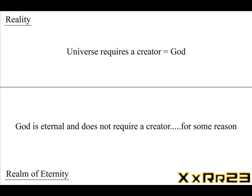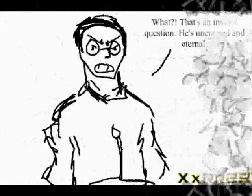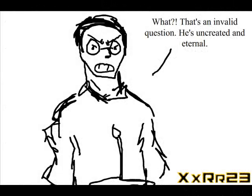Okay, so the universe must have a creator, of course. So I go, 'well, if the universe required a creator, then who created God?' Oh no, whoa, hold the phone here.